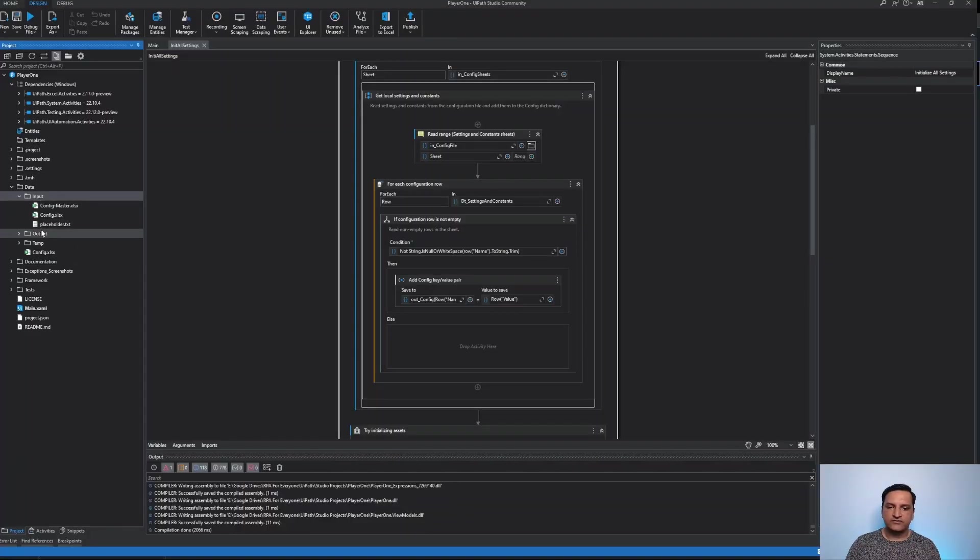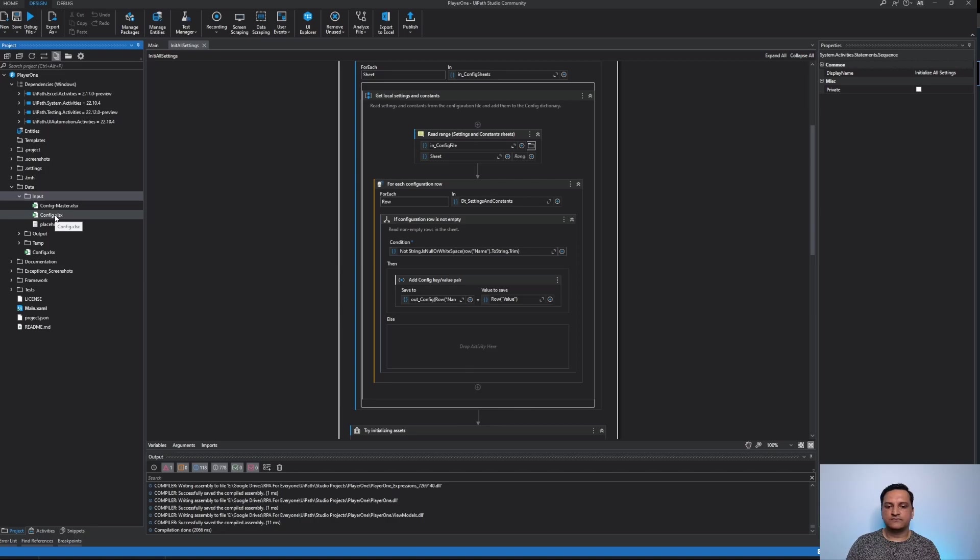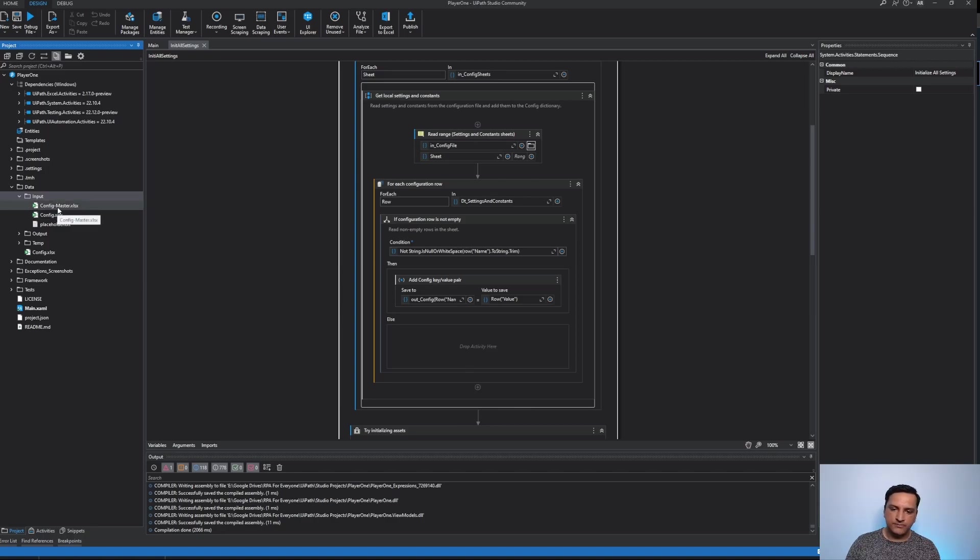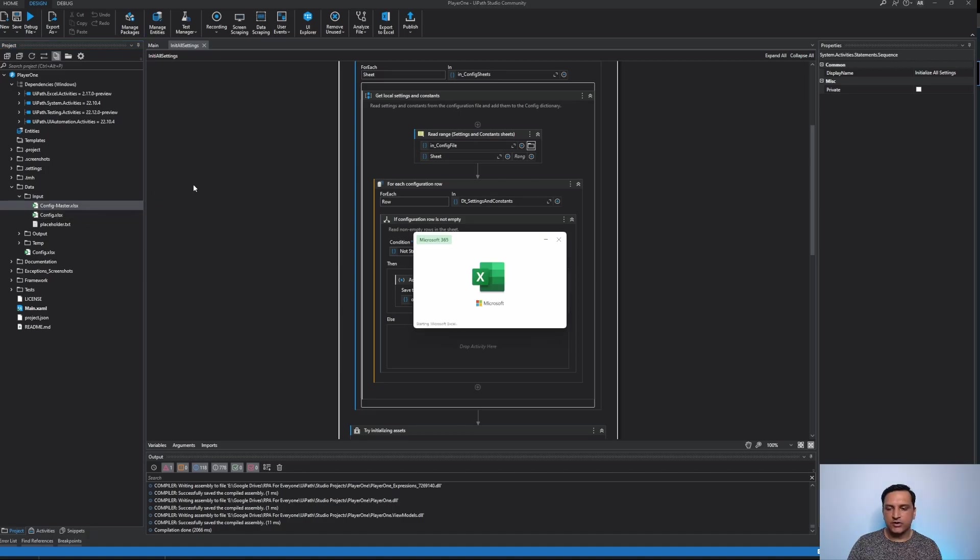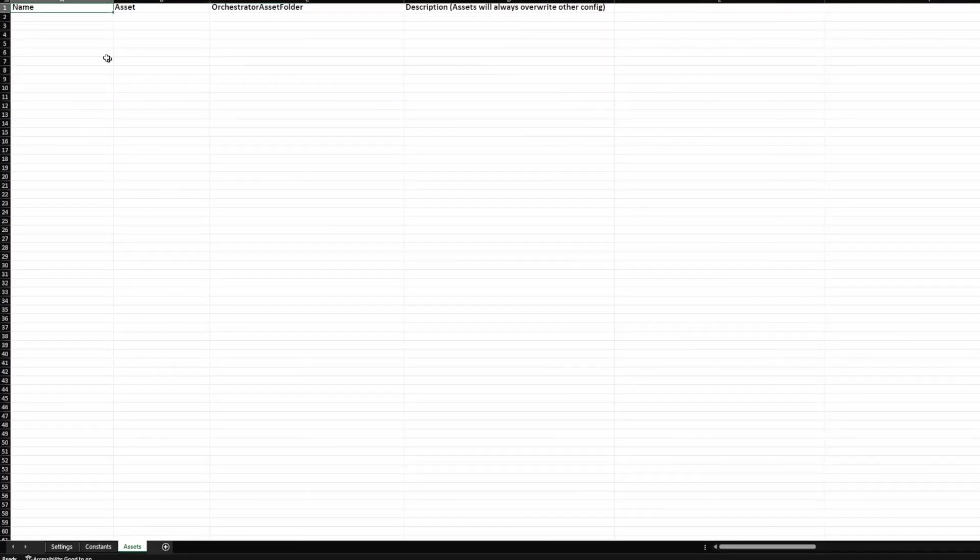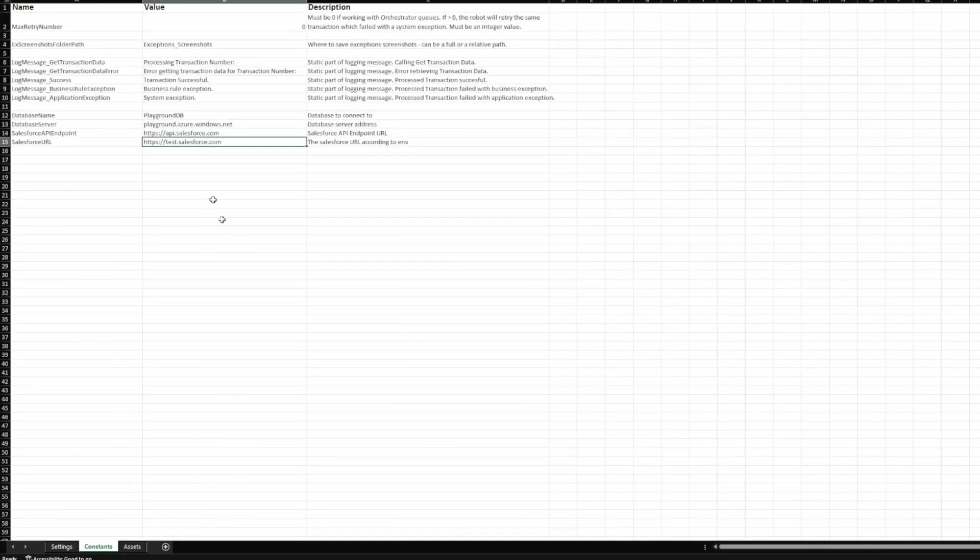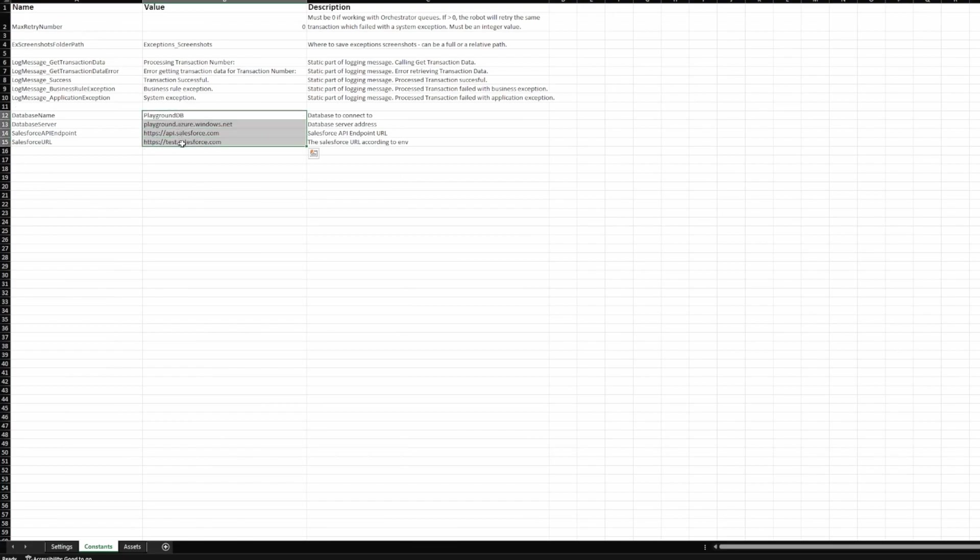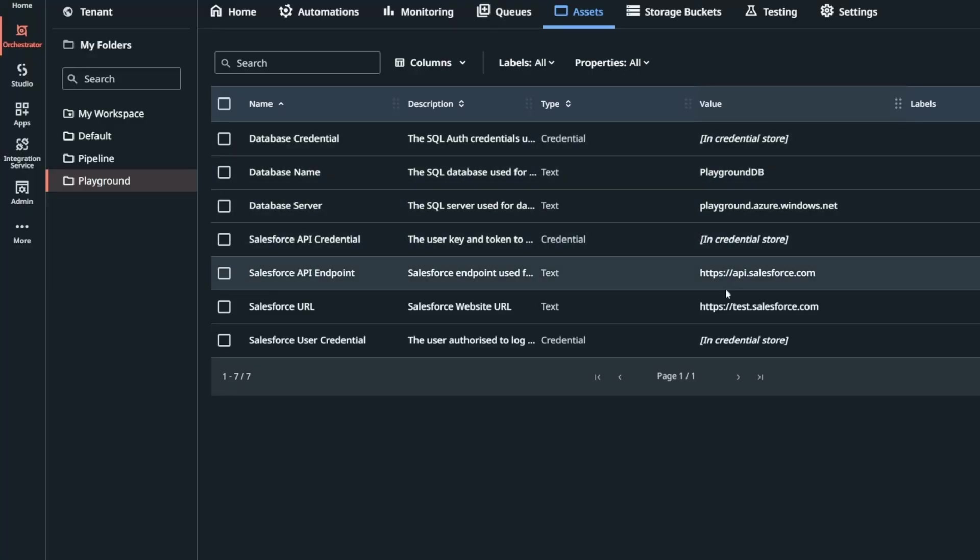In our step one I have created an extra copy of the config file just in case but also another copy called config master. Let's see what's inside here. What I've done here is instead of having the assets that I need from orchestrator in the assets tab I've copied them over onto settings and I've actually copied the values from the orchestrator down here so that they are right here within the config file.